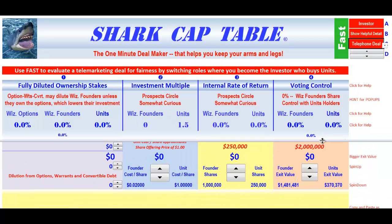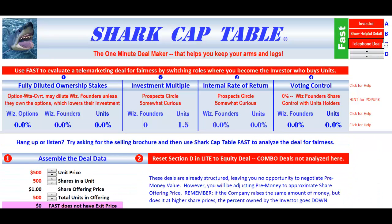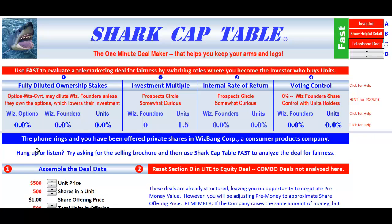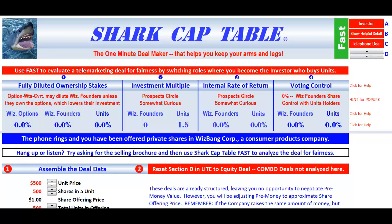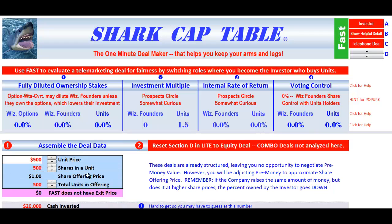We can see what's happening up here and then go down to where we have the data. First question: the phone rings — you've been offered private shares in Whizbank Corporation, a consumer products company. Do you hang up or listen? Try asking for the selling brochure, then use Shark Cap Table Fast to analyze the deal for fairness. First we must assemble the data. Let's assume we've got about a ten-thousand-dollar unit price.